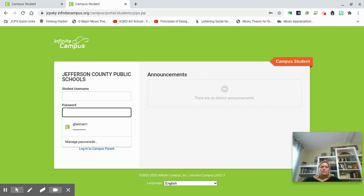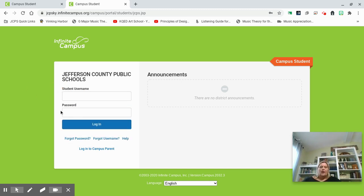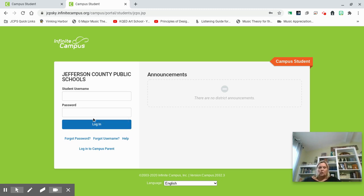You will enter your student name and password and click Login. If for some reason you have forgotten either of these things, what you need to do is call the school, and the school secretary can reset your username or your password for you.